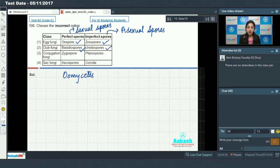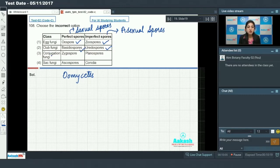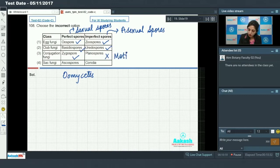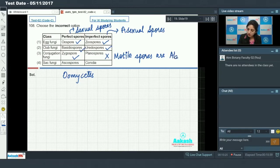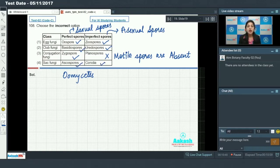In conjugation fungi (zygomycetes), sexual spore is zygospore — true. However, they have planospores as asexual spores — no, motile structures are absent in zygomycetes, so this is incorrect. Sac fungi (ascomycetes) have ascospores as sexual spores and conidia as asexual spores. So the incorrect option is option number three.